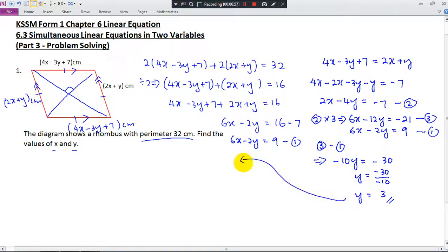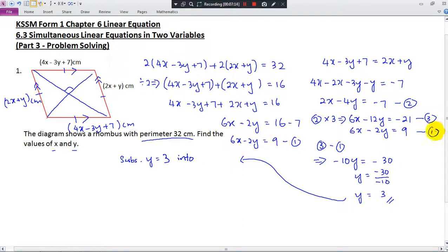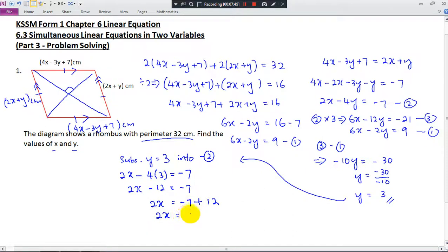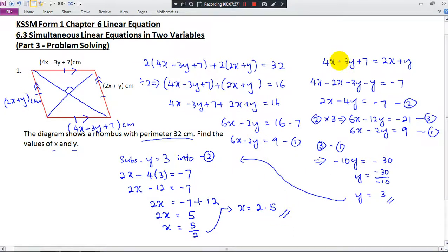Now substitute y equals 3 into the second equation: 2x minus 4(3) equals negative 7. So 2x minus 12 equals negative 7, giving 2x equals negative 7 plus 12 equals 5, so x equals 5 divided by 2, which is x equals 2.5. These are the final answers. Let's go to the second question.